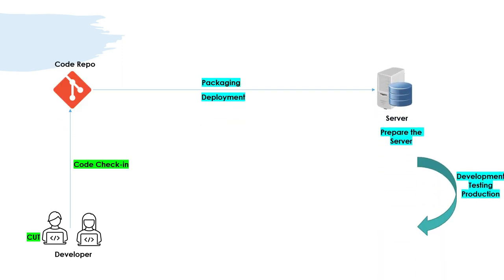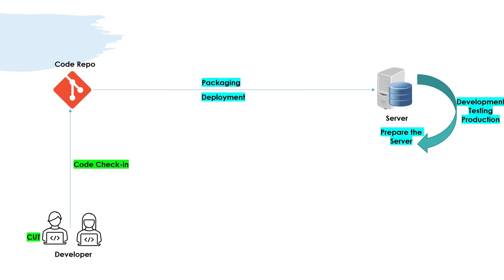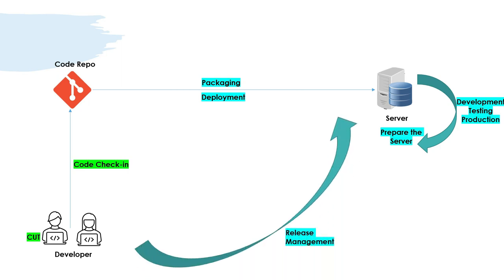After this packaging and deployment, there is development, testing, and production. There are multiple environments that have been prepared: the development environment, testing environment, pre-prod can be there, and production. Then this deployment happens to all of these environments one by one. So it is deployed to development, and it is deployed to testing. There is a whole cycle of testing, and when everything goes fine, then it is deployed to pre-prod or prod.